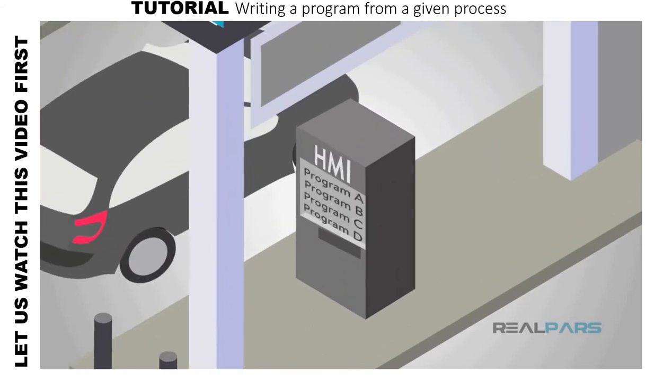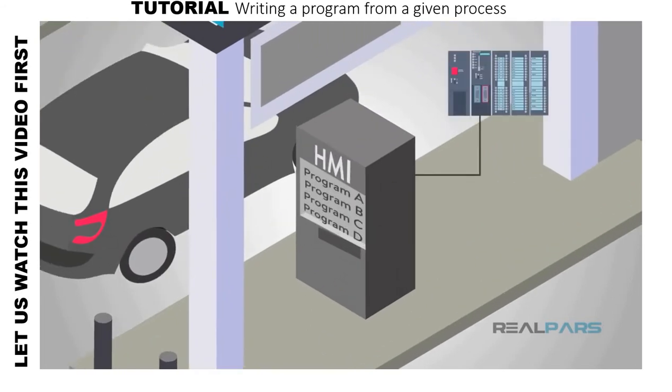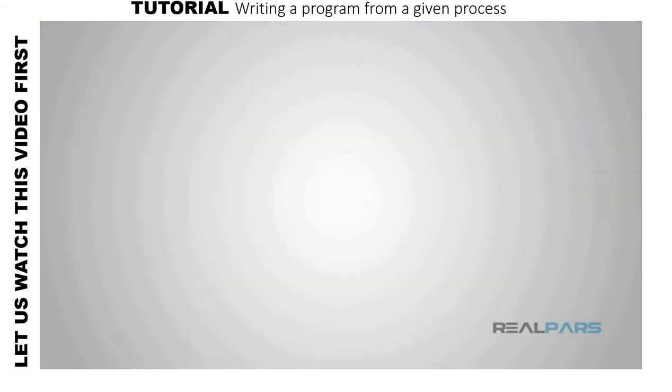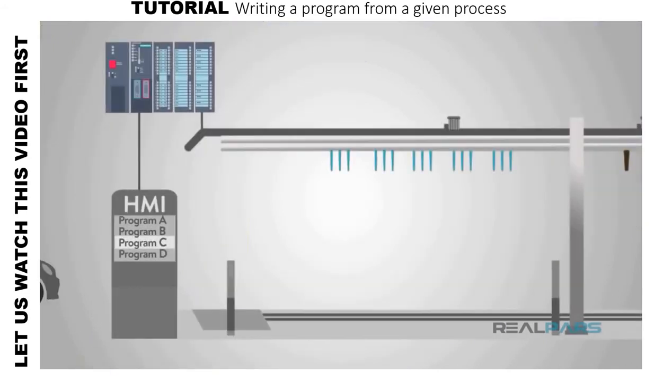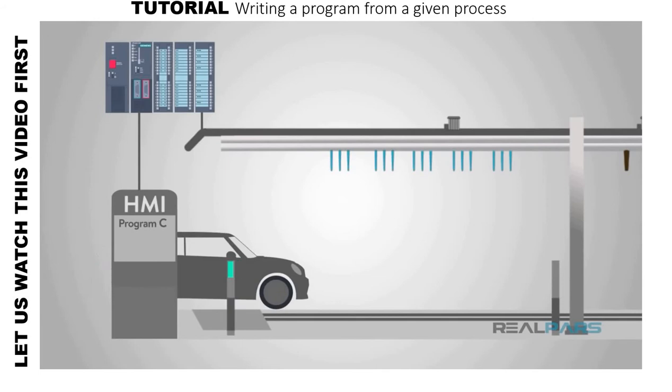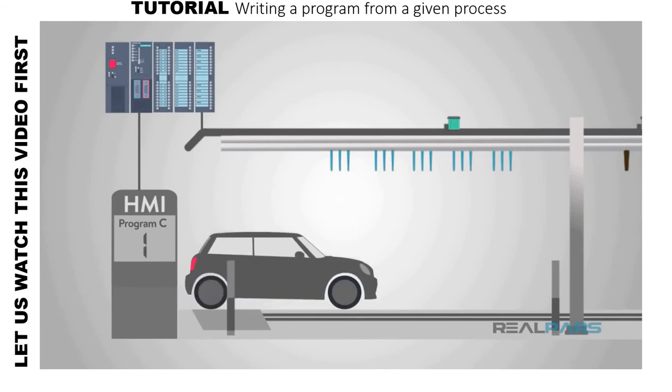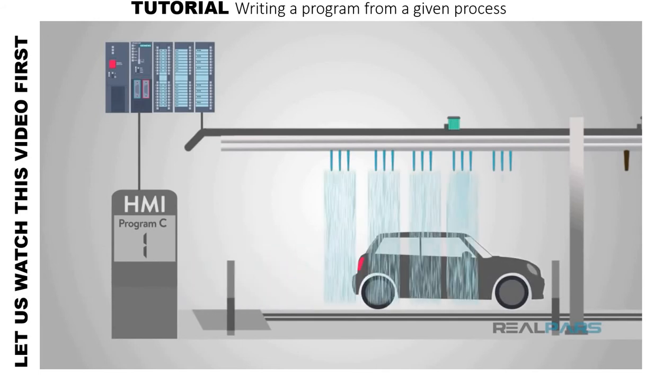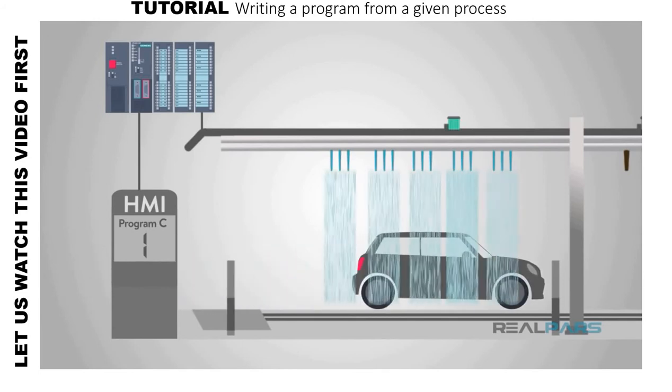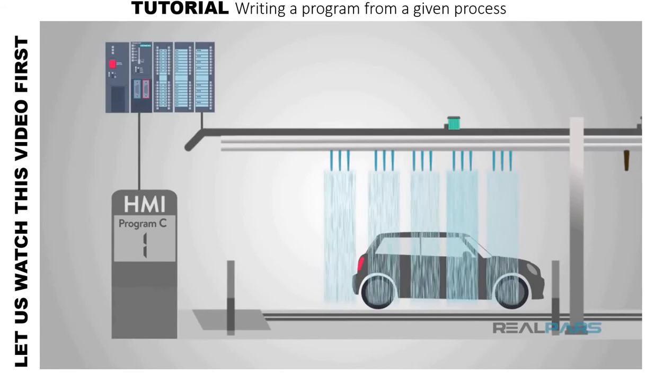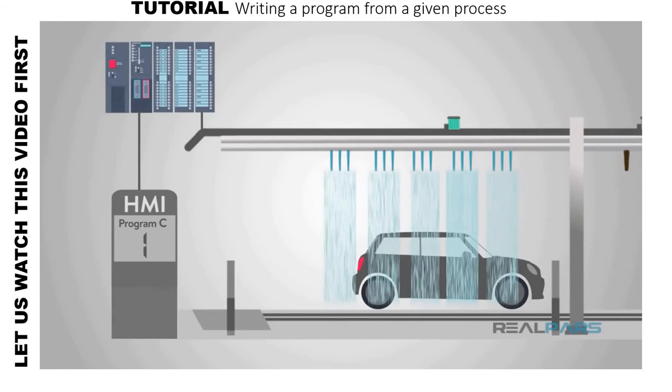Once you select your wash, that input will run a certain program on the controller. Next, you drive forward until a sensor is flagged, starting the wash cycle, and another sensor tells the driver when to stop.